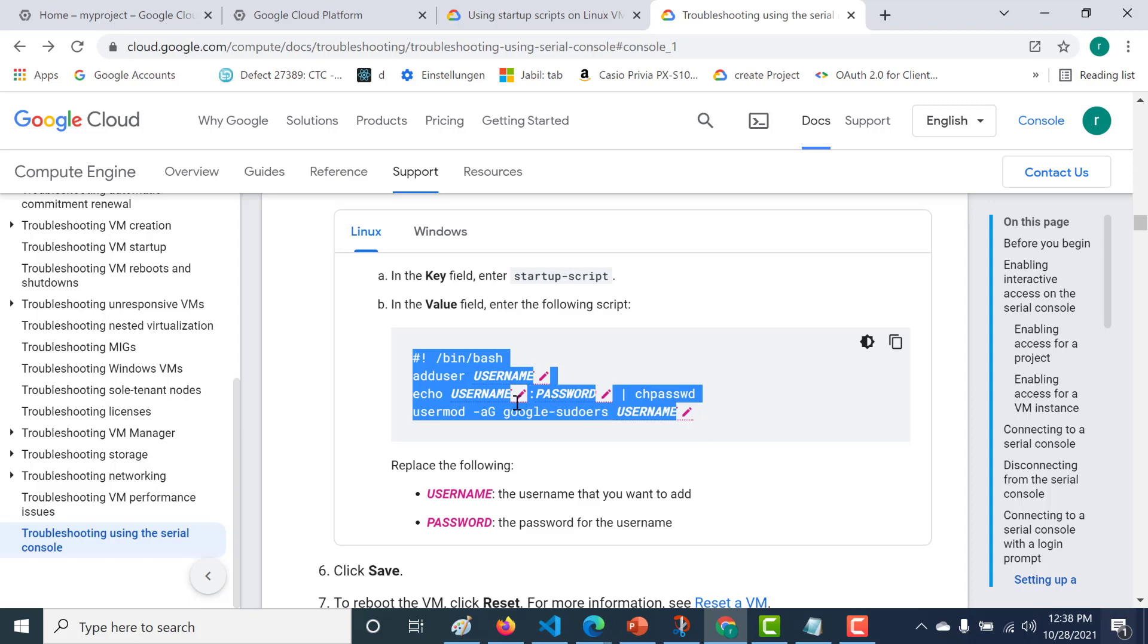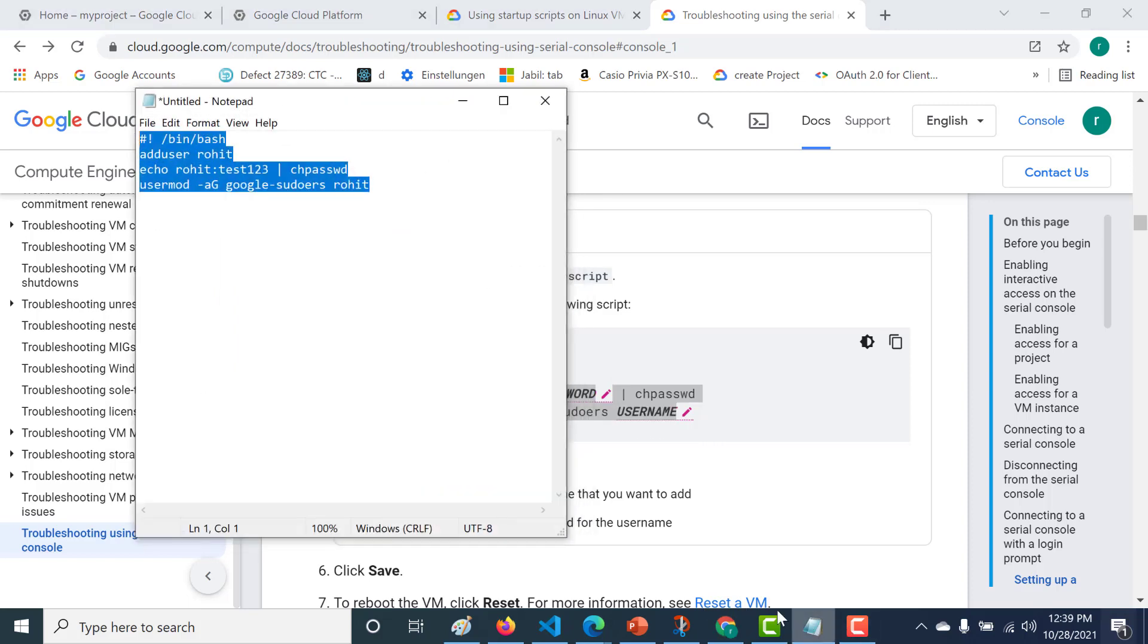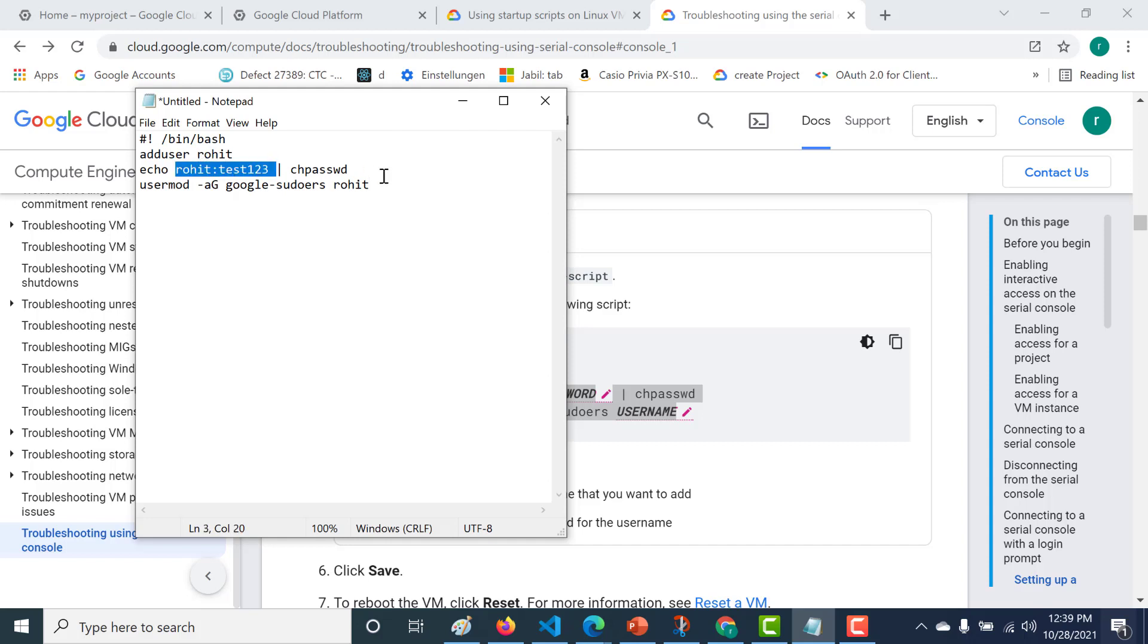Let's paste our user and password. Here you can see that I've copied this and added the user as Rohit and the password is test123. Let's copy this particular text.